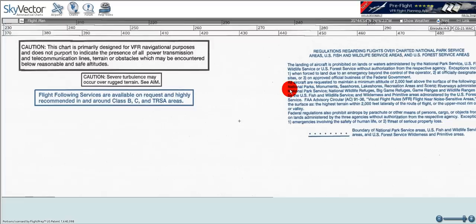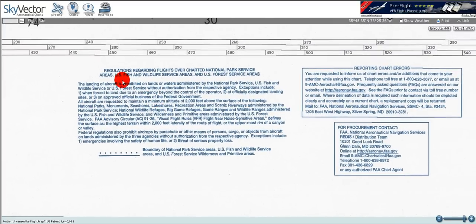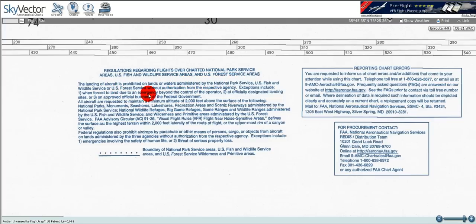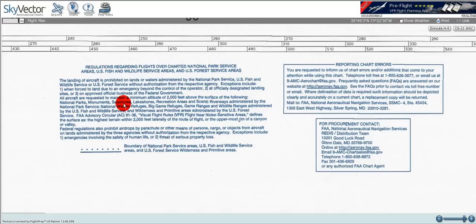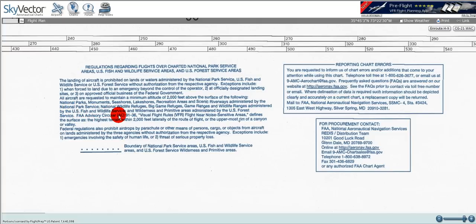Over here we've got information regarding U.S. Fish and Wildlife Services and U.S. Forest areas. Landing of aircraft is prohibited on lands or waters that are administered under these services, except when forced to land due to an emergency. All aircraft are required to maintain an altitude of 2,000 feet above the surface of national parks, monuments, seashores, lakes, recreational areas, and scenic riverways administered by the U.S. Fish and Wildlife Service. They also show us the boundary symbol — a solid line with a dash-dot line above it.